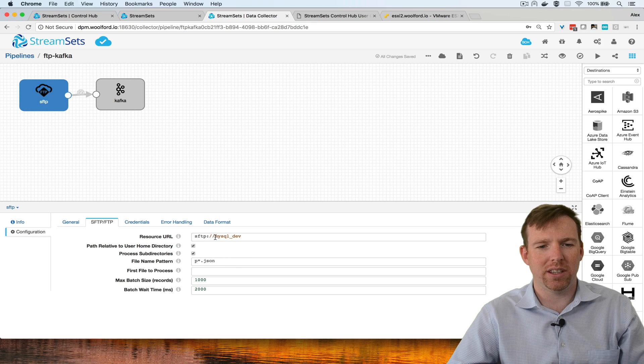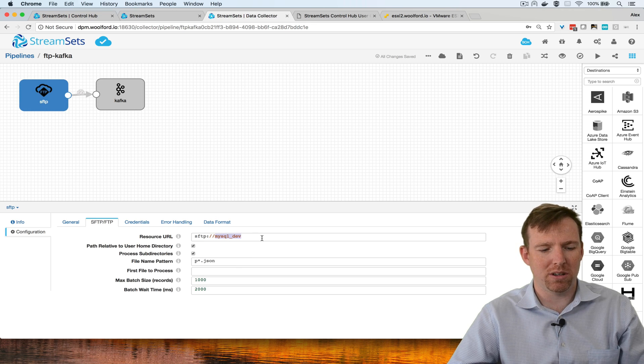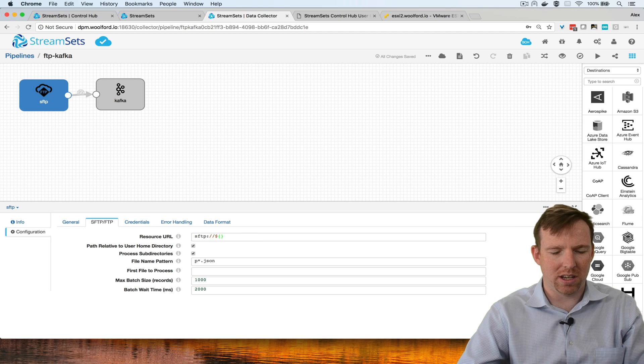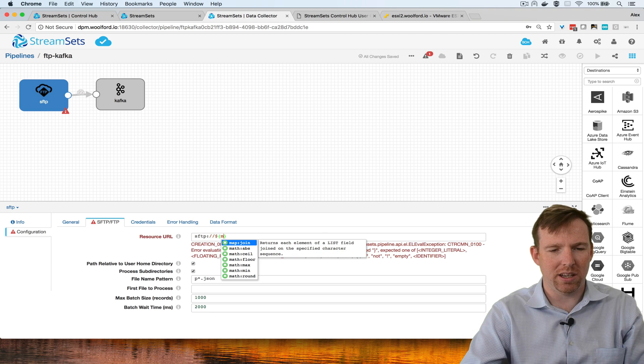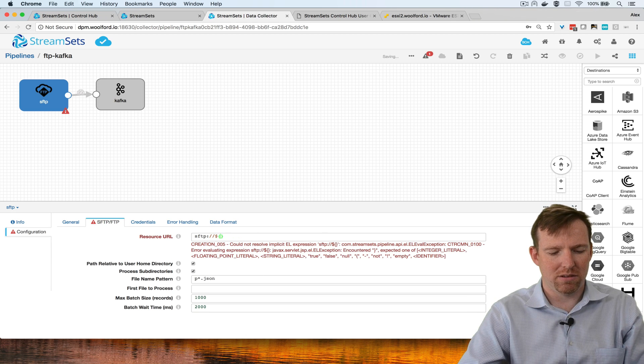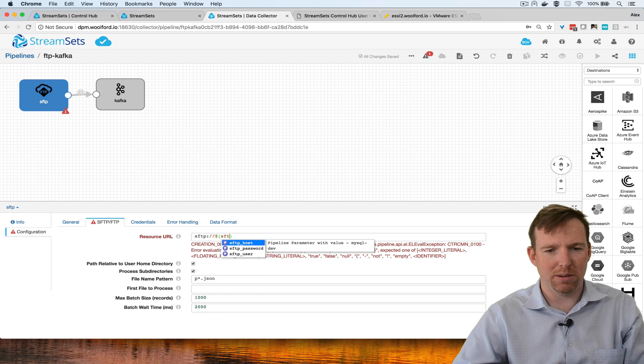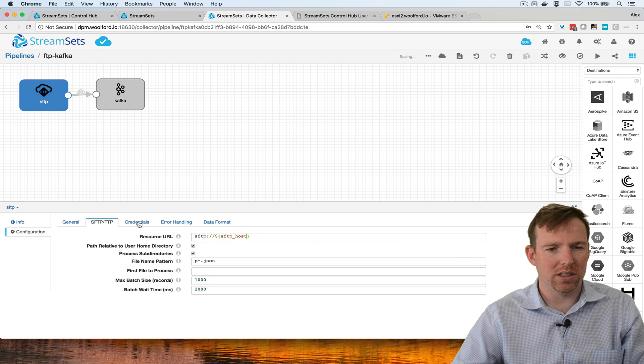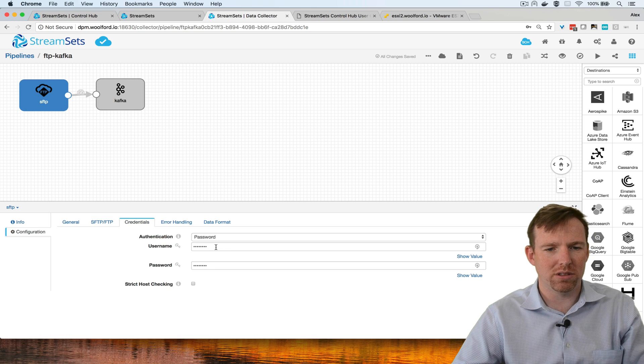Instead of having the host name hard-coded here, I'm going to put in the SFTP host and do the same thing with the credentials.